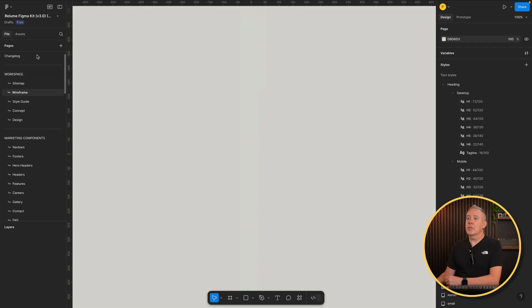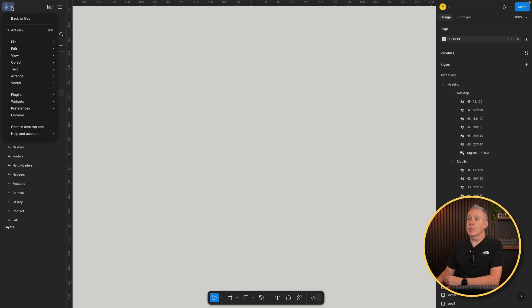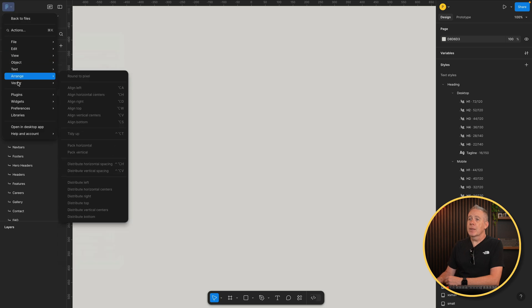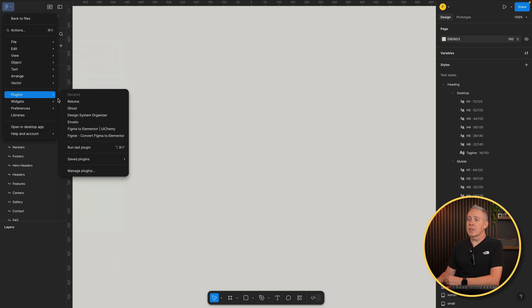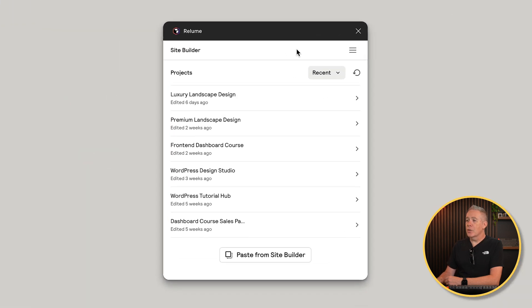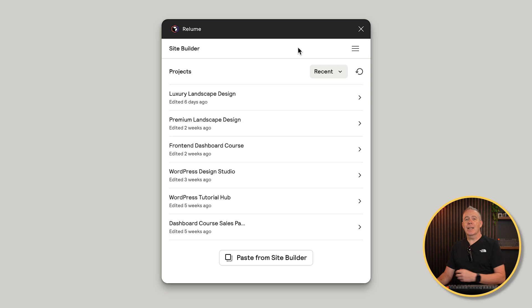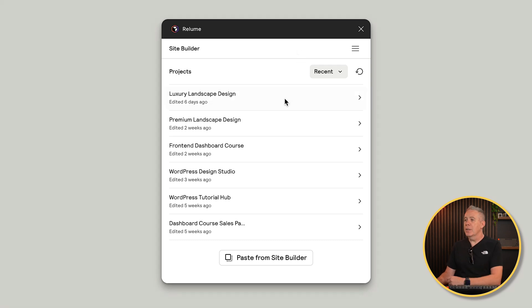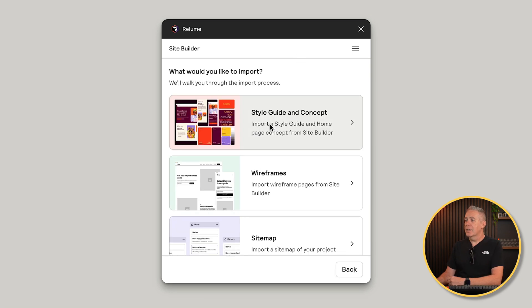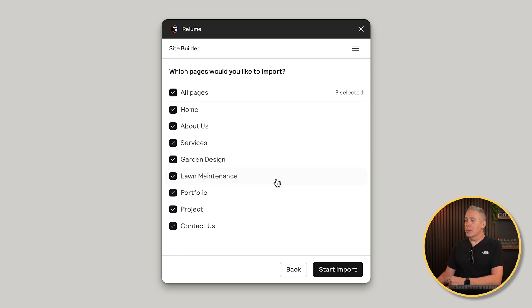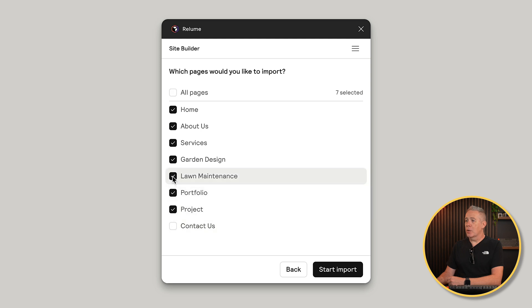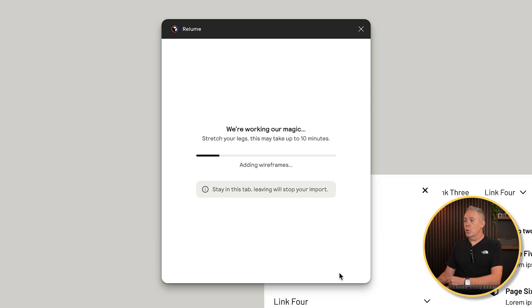All we need to do is come up to the Figma menu, come down to plugins and open up the Reloom plugin. That will now again go back and connect up to all the different projects we have. There's our landscape gardening. You can select it. Let's say we want to put in the wireframes. We can select our wireframe. There's all the different pages. So let's say we don't want to have things like the contact. We're not bothered about a lawn maintenance and garden design. Our services, we just want these ones. Hit start the import. That's now going to start bringing in those wireframes, at which point we can then start to fully realize this design, having all those different choices put in.